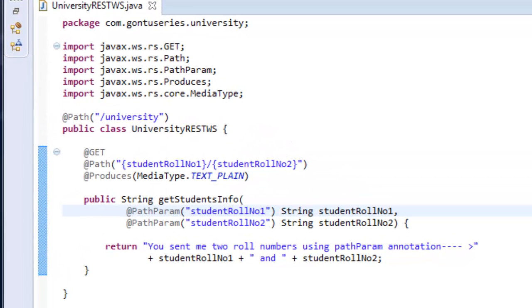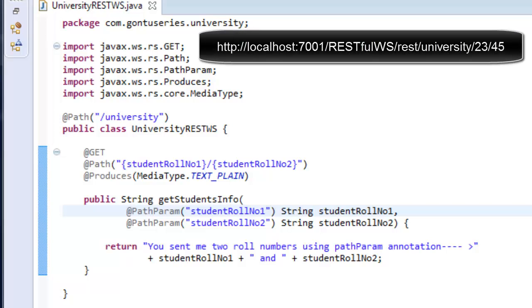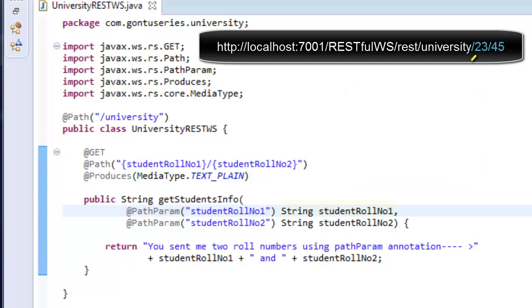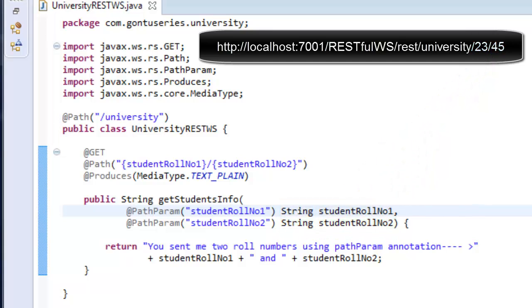Let's go through it fully. The client would access this function using this URL. This function would extract these path parameters using @PathParam annotation and map them to the strings studentRollNo1 and studentRollNo2. The @PathParam annotation binds the value of an HTTP path parameter to a resource method parameter.